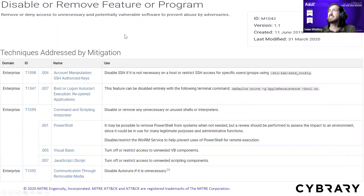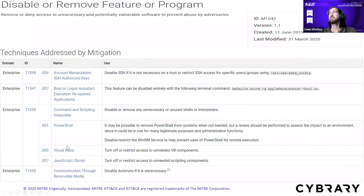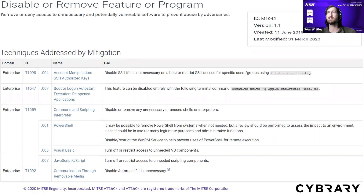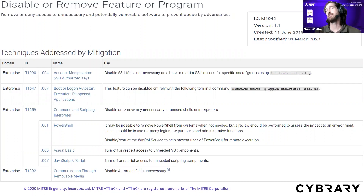Within each mitigation, you also have information about what else that mitigation applies to — it doesn't necessarily just apply to that one technique, it might apply to many techniques. Now you're coming all the way back out of the mitigation: if I do this, what else is it possibly going to affect? When prioritizing mitigations, you might look at which mitigation does the most for me — which one addresses the most techniques or sub-techniques?